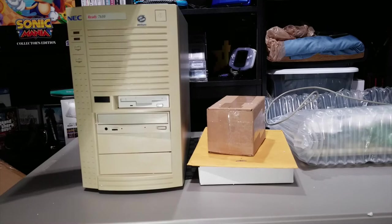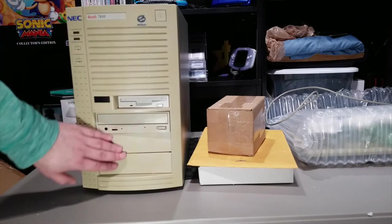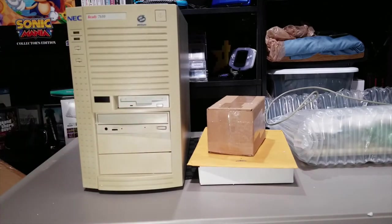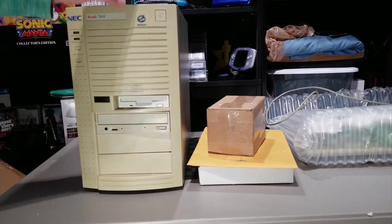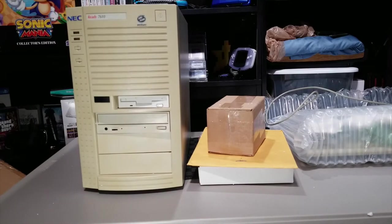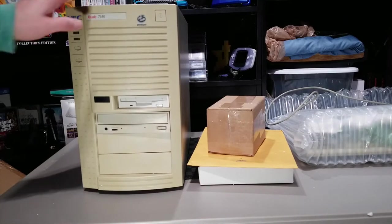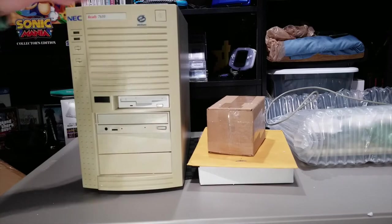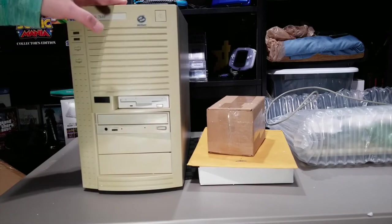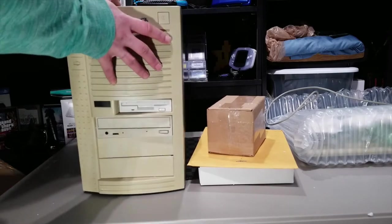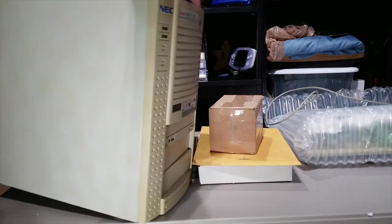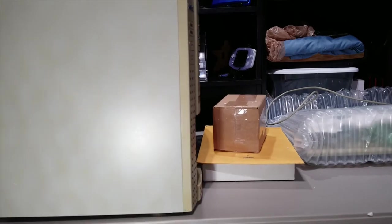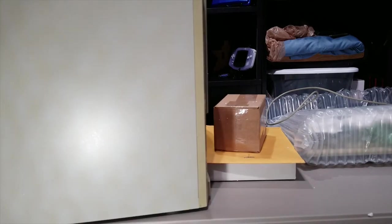You can also see that it's severely yellowed, especially up against this floppy disk drive. I'll probably have to retrobrite it to get it back to its original color, because I really don't like it looking this yellow, especially since the rest of the case is your typical mid-90s beige.